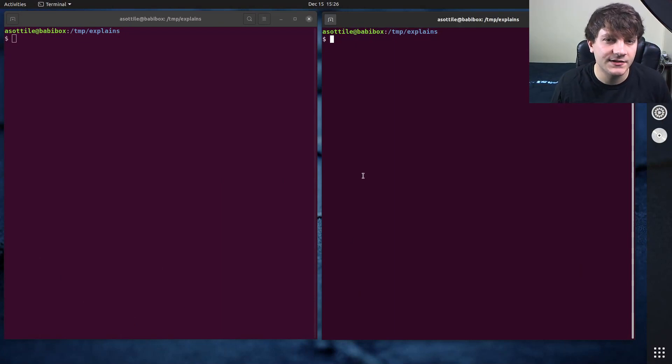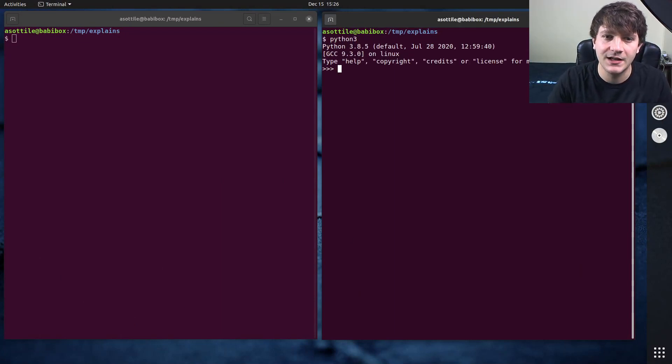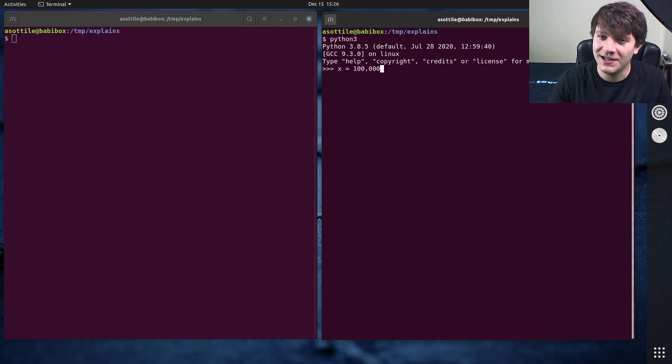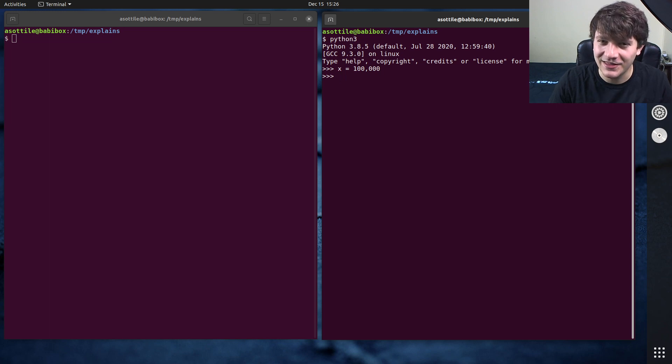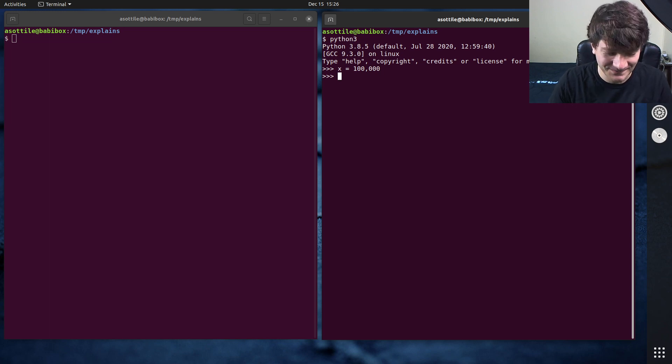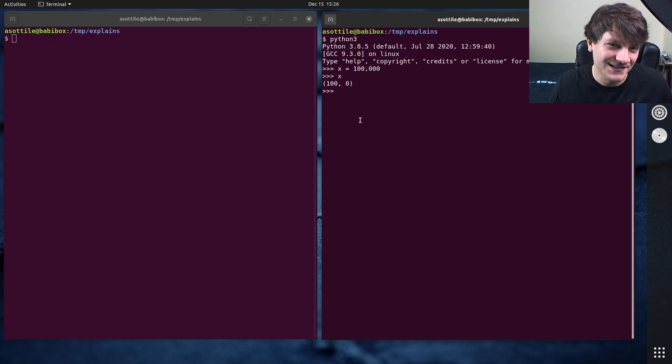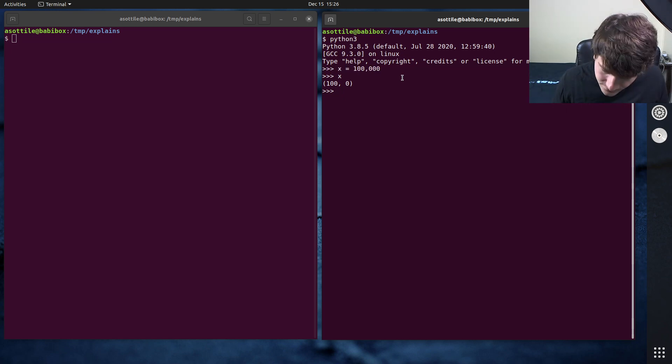Okay, so Python doesn't have thousand separators in its numbers, but it may look like it does. So we say x equals 100,000 with a thousand separator here. Python accepts this. However, it actually just builds a tuple. So look out for this. This is definitely a thing that you can run into and can be real tricky.